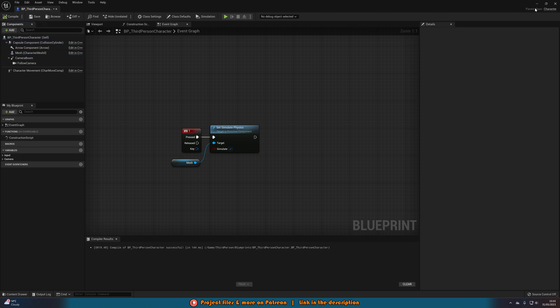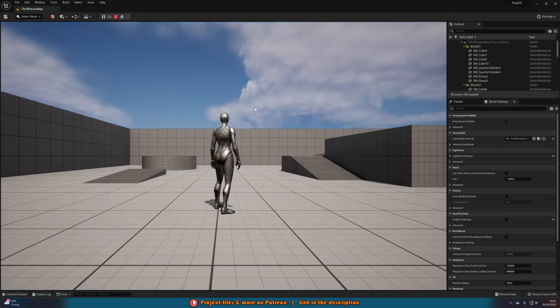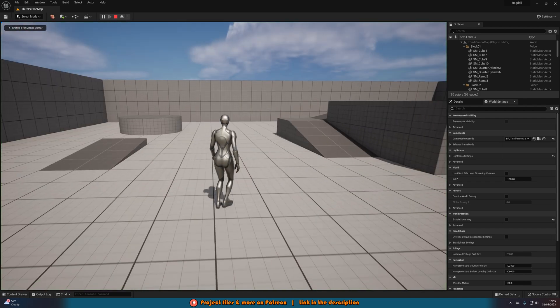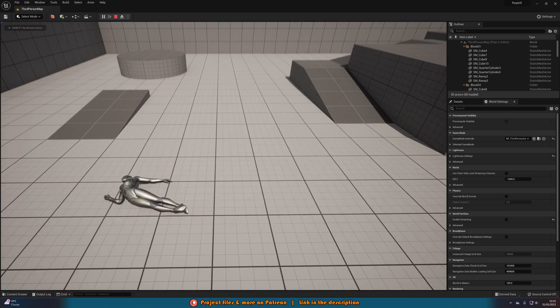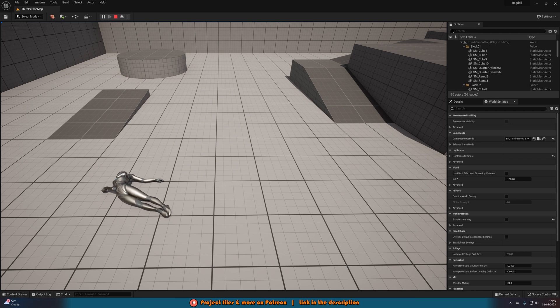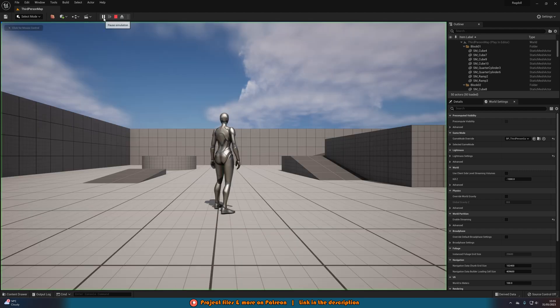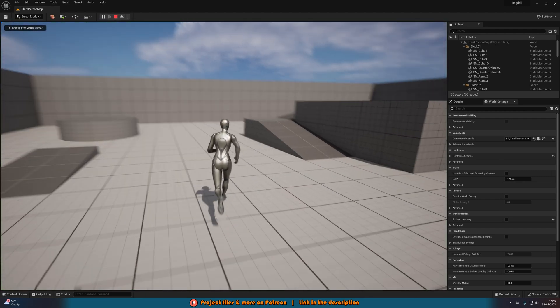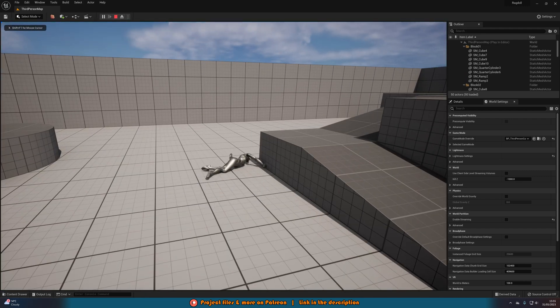Now if we compile, save and hit play on this, what we can see is if I were to press one, we're just going to simply enable Ragdoll like so. You saw the character just fell over, it enabled Ragdoll perfectly as you can see there. And this also carries your momentum as well. So if we were to move and press one, we're going to trigger the Ragdoll like so.